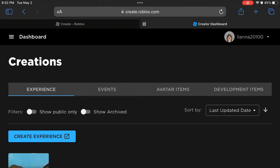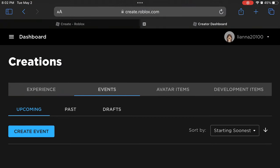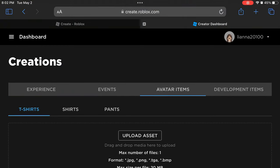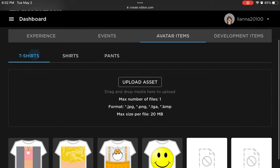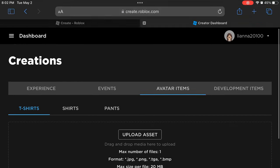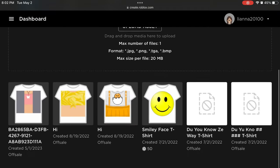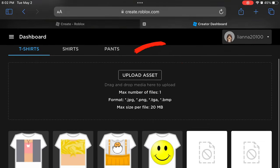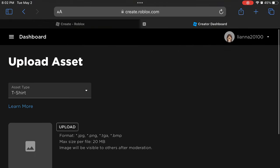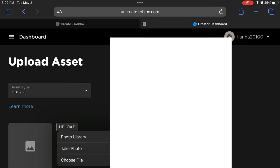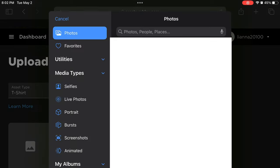Go to Avatar Items and press T-Shirts. Now, press Upload Asset. Now, upload the photo you saved earlier.